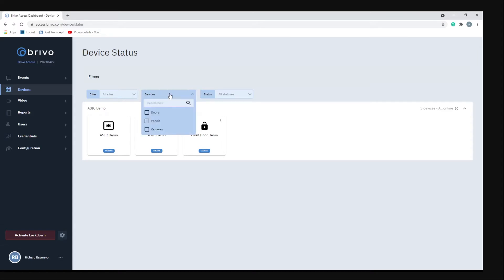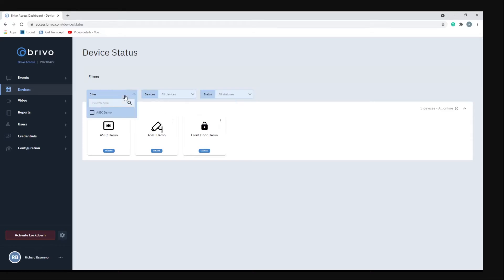If you had multiple sites you'd see them down here, but we just have the one site. You can also filter by doors, panels, cameras, whether devices are online or offline, and then the site locations.